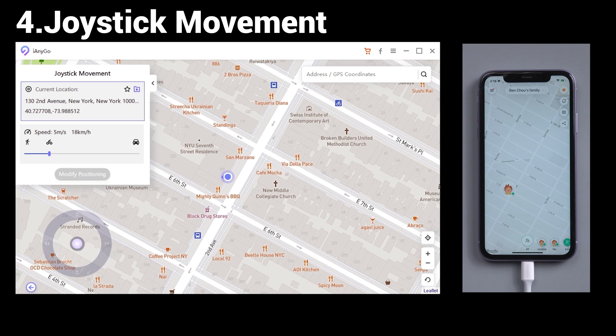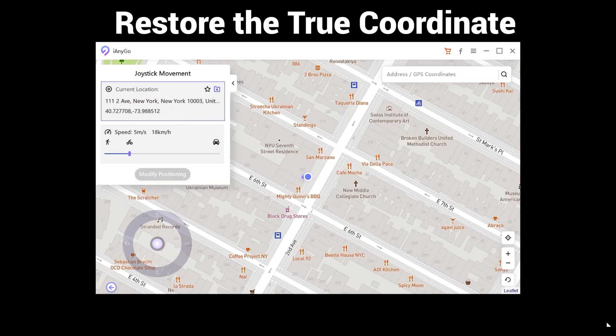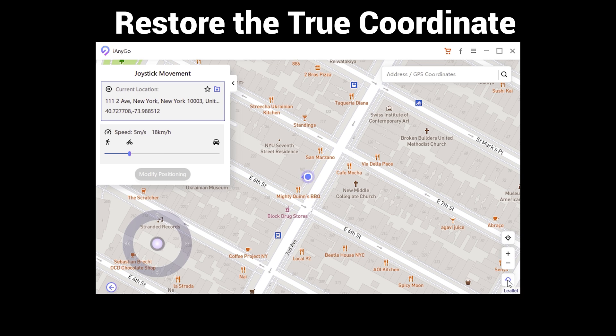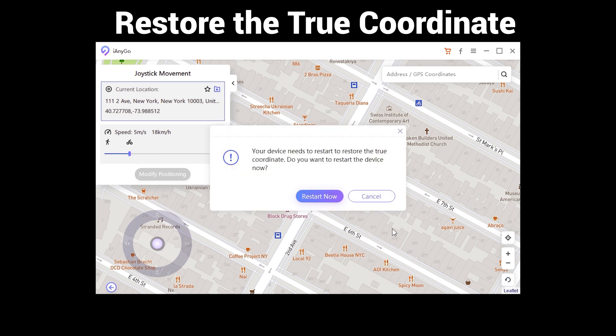If you want to get back to the real location, tap the icon on the lower right corner. Then your iPhone will restart and return to the real location on your device without data loss.